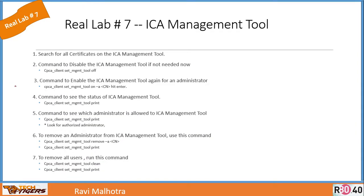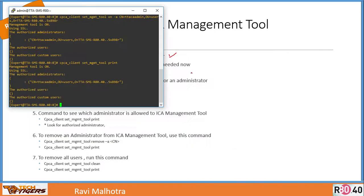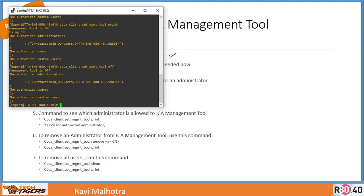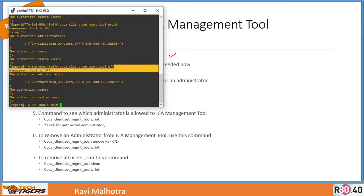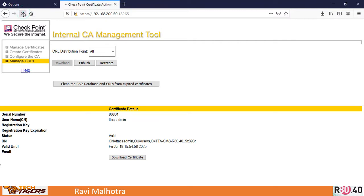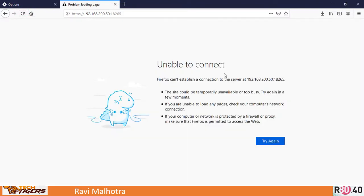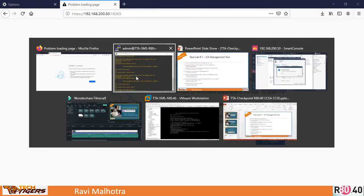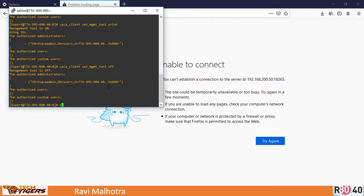The next slide covers disabling the ICA management tool. The command to disable it is: 'cpca_client set_management_tool off'. Once you run that, management tool is off. Refreshing the browser confirms we can no longer connect. Port 18265 is also no longer responding.